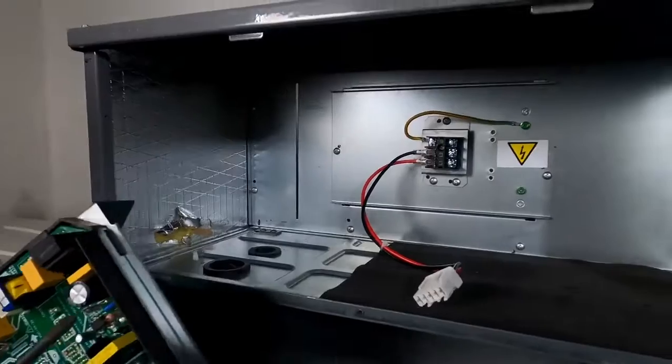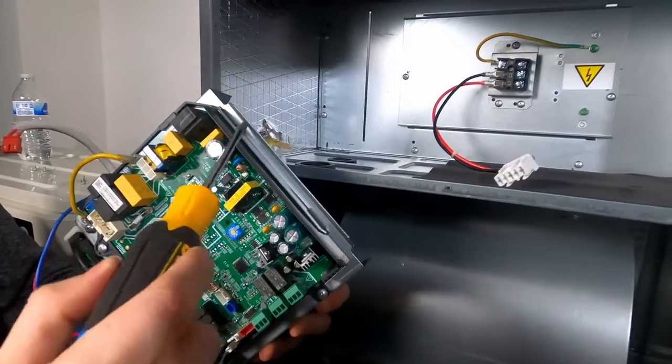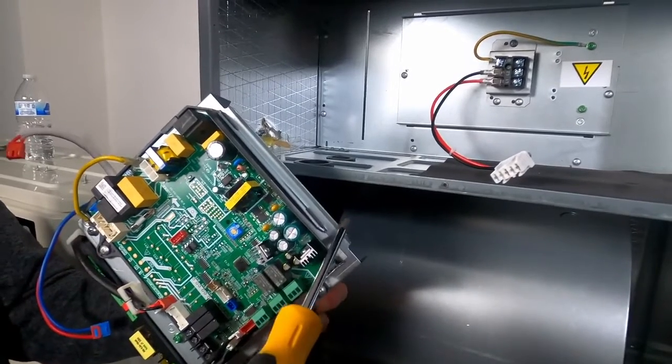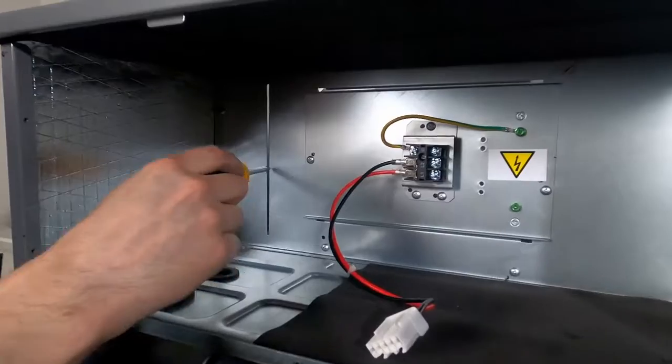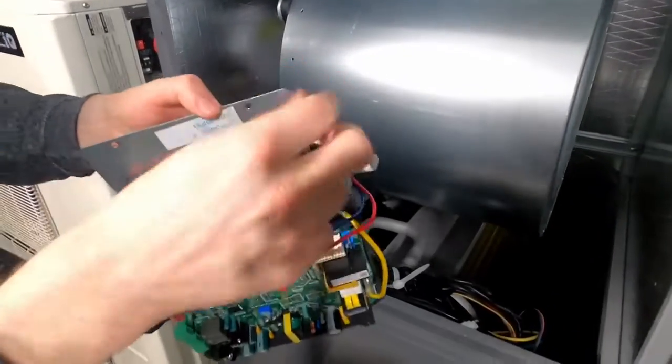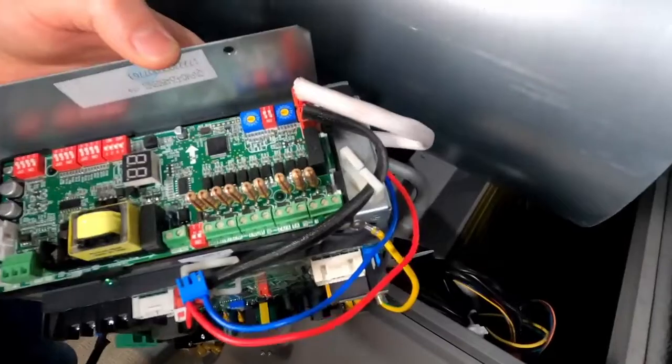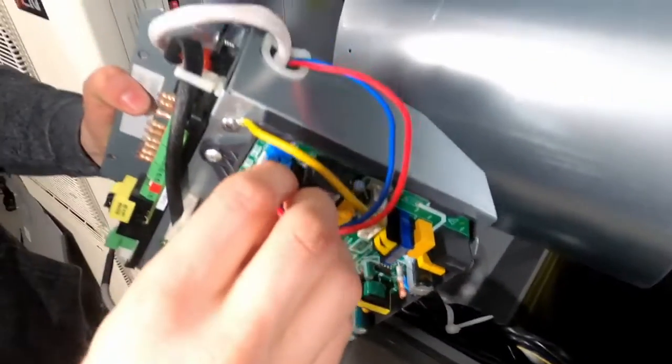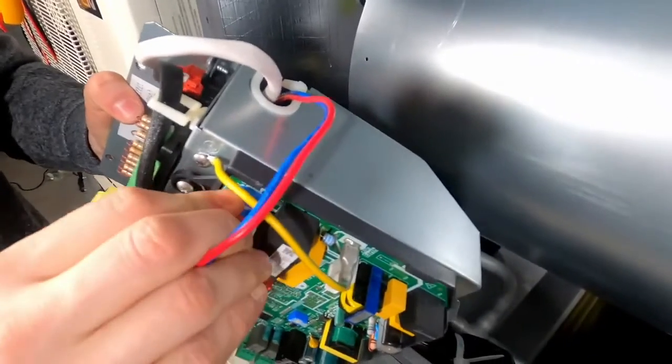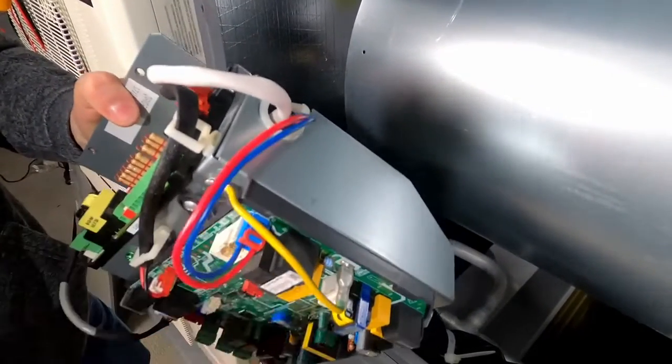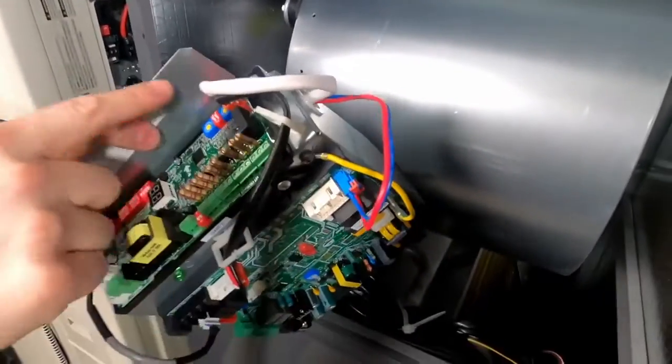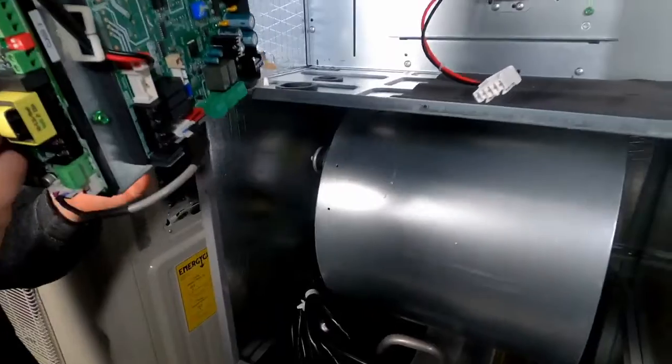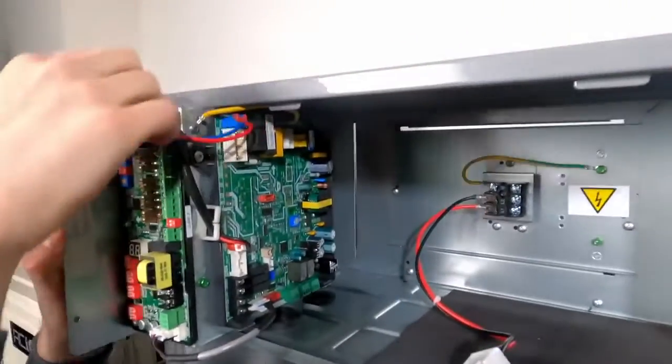Now we reassemble everything. Notice, as we go to replace the subassembly, there is a tab which needs to fit into this slot. First, let's replace some of our wiring into the same locations we previously disconnected. Then slide the subassembly in, making sure the tab is seated into the slot.